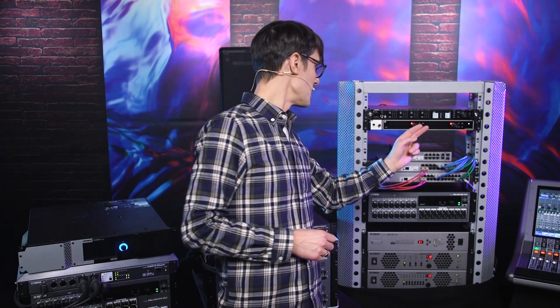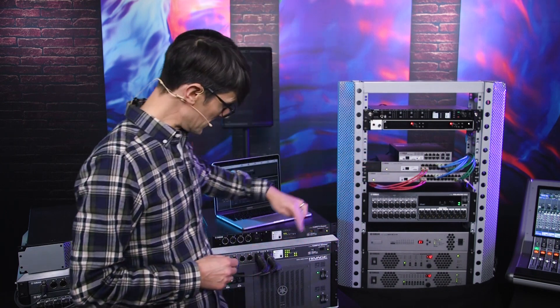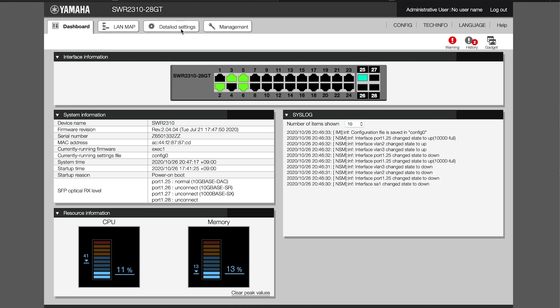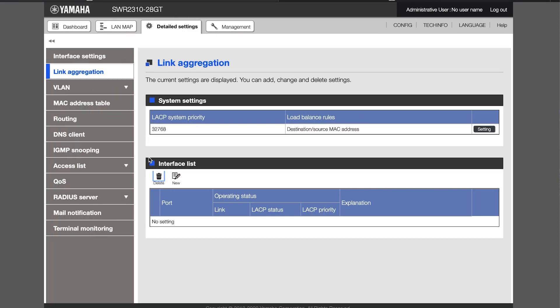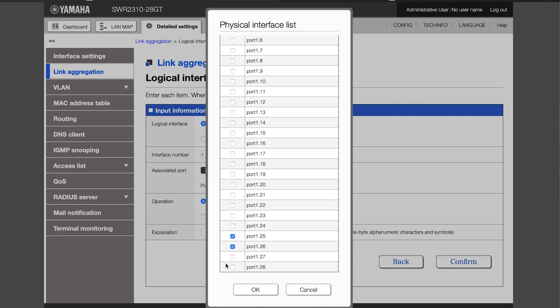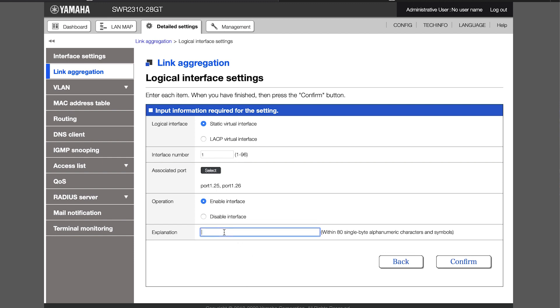To create a link aggregation with the SWR2300 switches or with an SWP2 switch in user config mode, go to the web GUI again. Bear in mind this is more difficult with the SWP1, where link aggregation can only be set using a Dante preset or programming via the command line interface. Start with one cable link between the two switches and program the far switch first to avoid any communication interruptions. Open the detailed settings menu, select link aggregation, and in the interface list click on the new icon. Then select the associated ports including the port which is already being used to connect this switch. Type a description in the explanation field if you wish. Confirm and click OK.